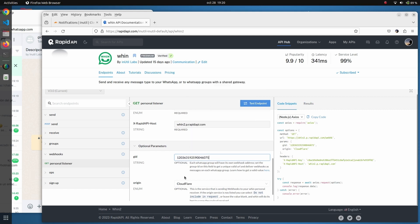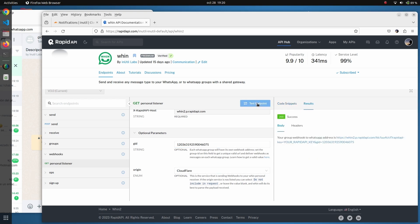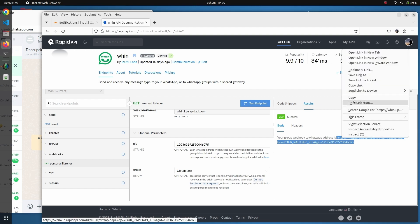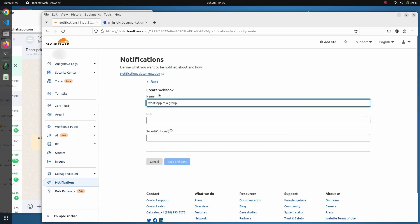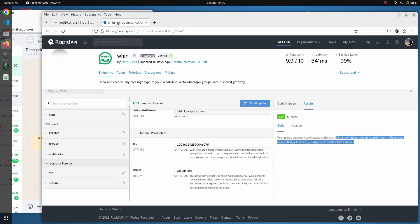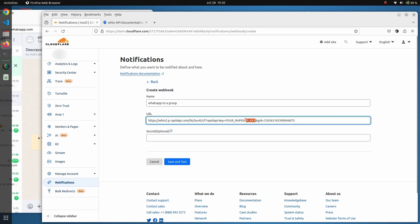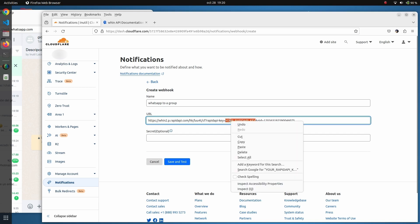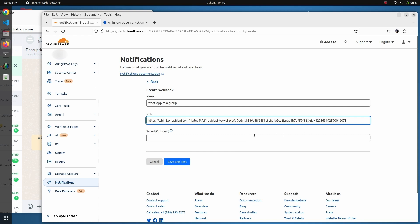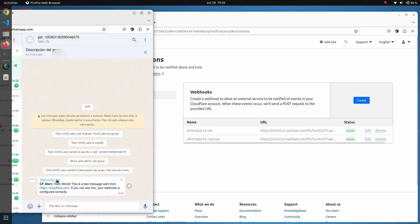Using the same origin, we click on test endpoint and get a different URL. This time the URL includes the group ID as a parameter. We copy it, navigate back to Cloudflare, and include it. As before, we gather the API key, replace the placeholder string with it, and this URL is then tested. As you can see, this time we have received the same test notification but on our WhatsApp group.